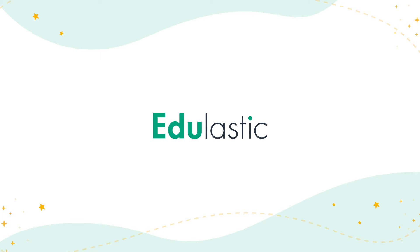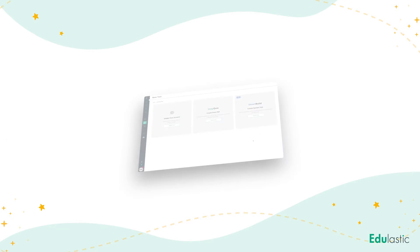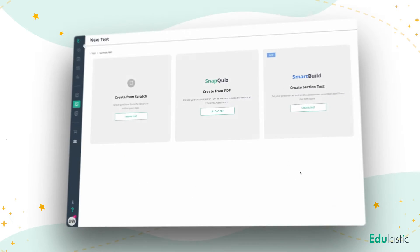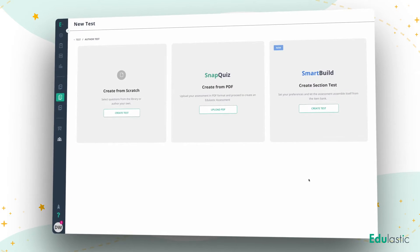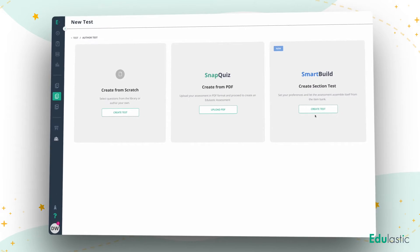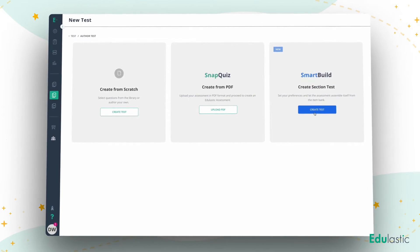SmartBuild helps you assemble a mastery check for specific learning standards so you can see how students are progressing on their learning journey.